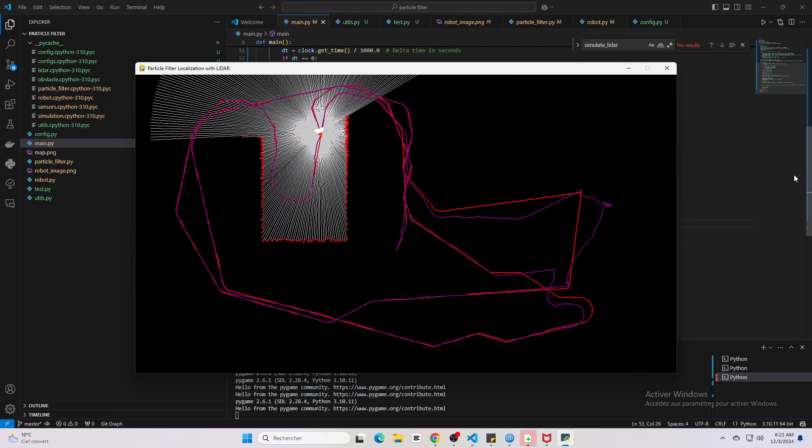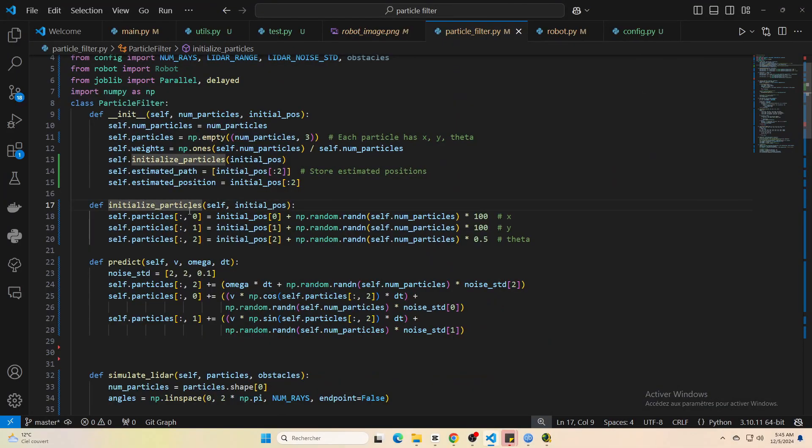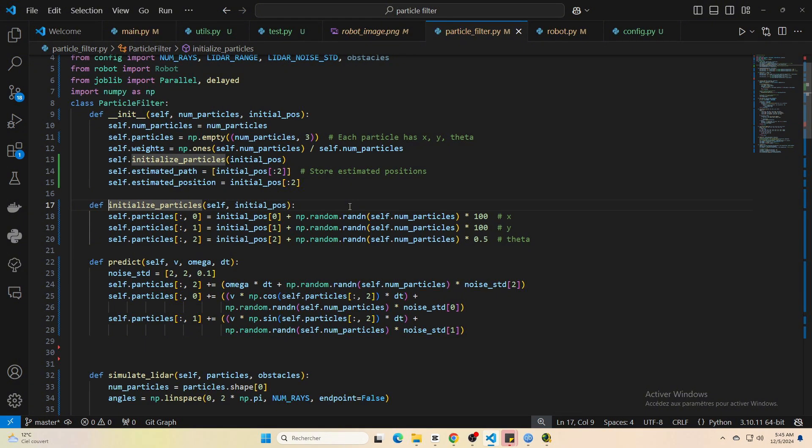All right, let's pop open this code and see how it all works. First we start by initializing our particles, just a bunch of guesses about where the robot might be, each with an equal weight.